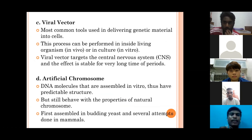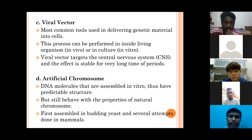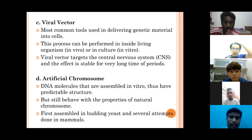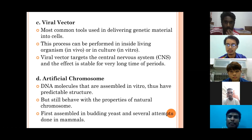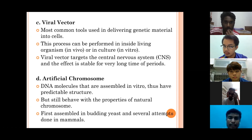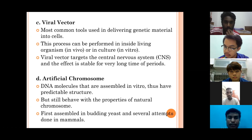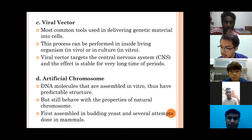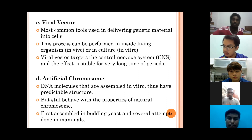The third type of vector is the viral vector, which is the most common tool used for delivering genetic materials into cells. This process can be performed inside living organisms, which is called in vivo, or in culture, which is called in vitro. Viral vectors target the central nervous system and their effect is stable for a long period of time.